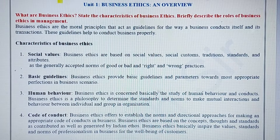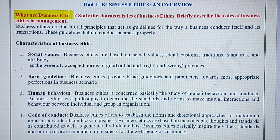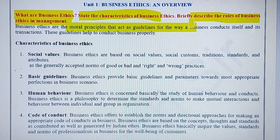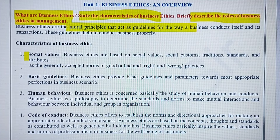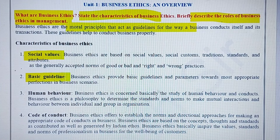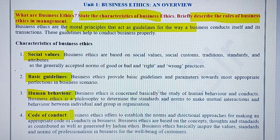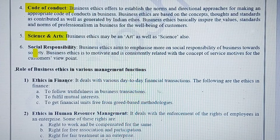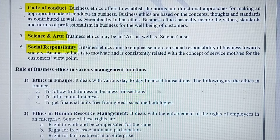The first important question is: what is business ethics, what are its important characteristics, and what is its role in business management? Business ethics are the moral principles that act as guidelines for conducting business. Its characteristics include social values, basic guidelines or parameters for doing business activities, being related to human behavior, having a code of conduct to be followed by every business organization, and being both a science and an art, closely related to social responsibilities.